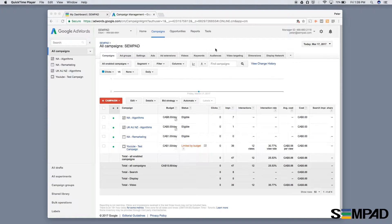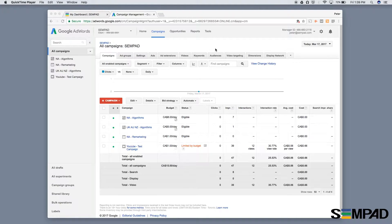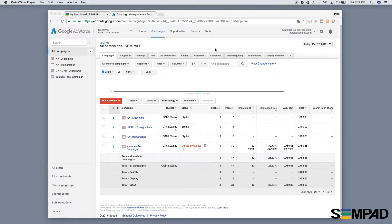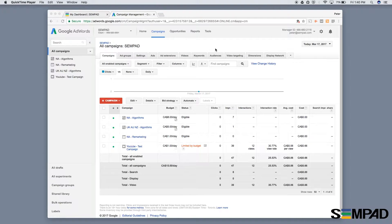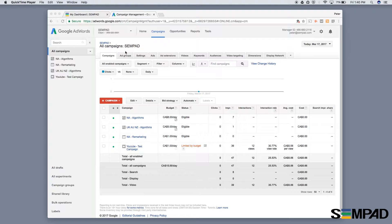Single keyword ad groups have become a buzzword in the industry recently, and you may see them known by the acronym SKAG. In essence, it's about grouping keywords incredibly tightly so you have one core keyword in each ad group, allowing you to finely tune ad copy for them. I'll show you what I mean.